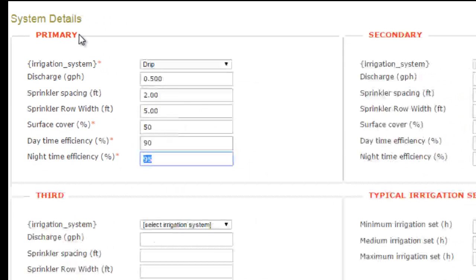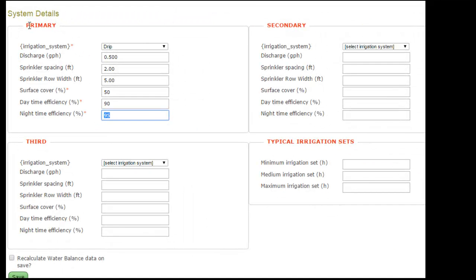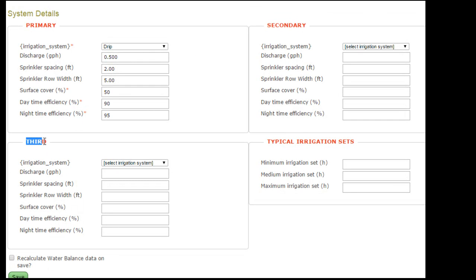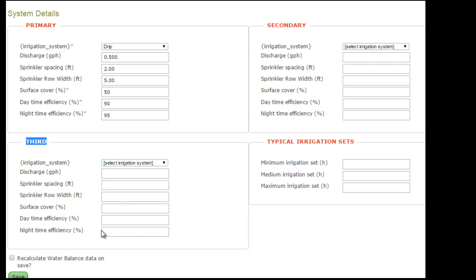Now note that we have three possible irrigation systems. There is a primary system, a secondary system, and also a third. So you could have drip for fertigation and irrigation, micro for frost control for instance, and overhead impacts for cooling.